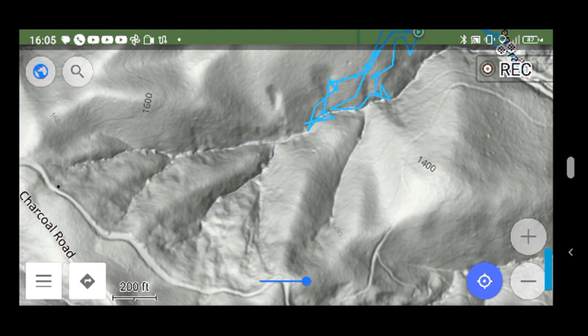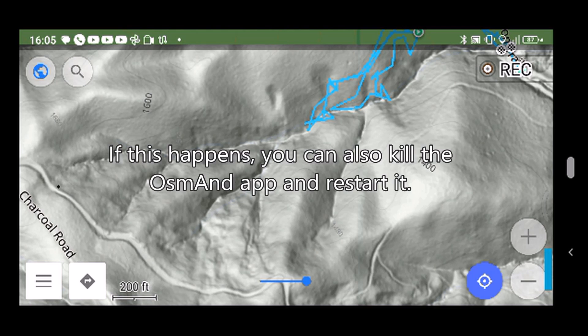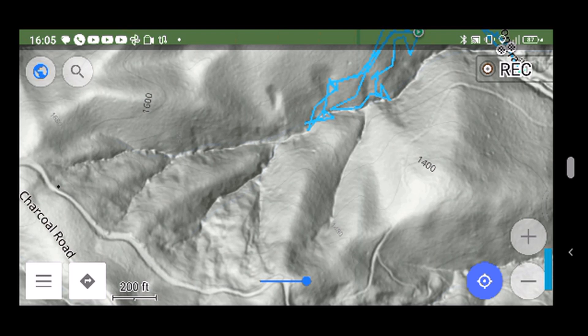And then also show you the one gotcha when you're deleting and uploading a new map is make sure you don't have that map selected for anything in Osmand. Deselect that map before you start messing with it. Just a little lesson learned there.